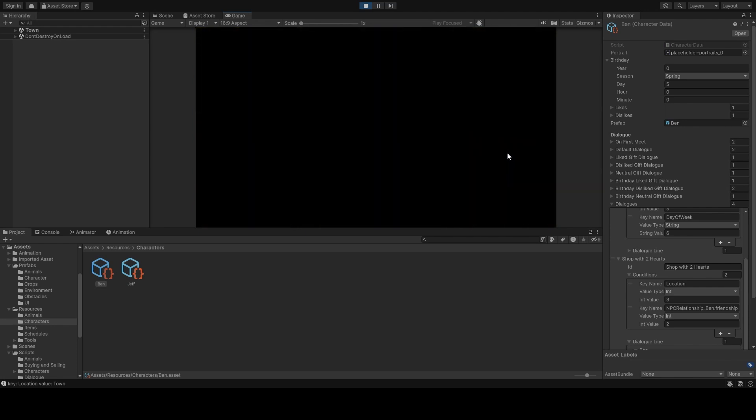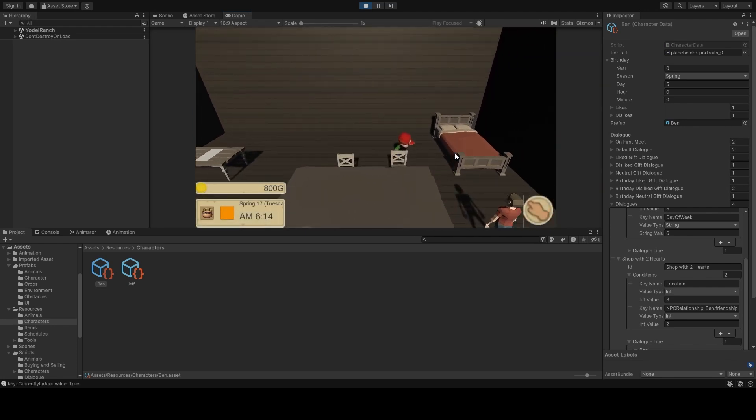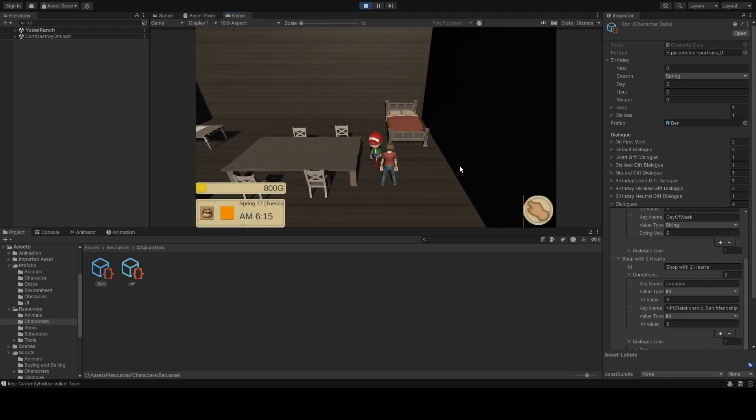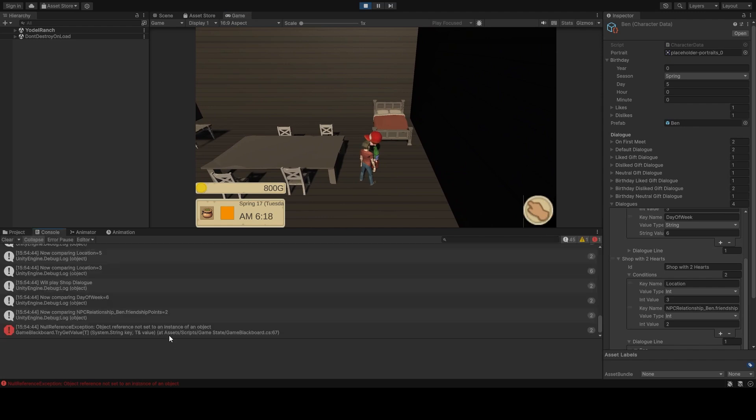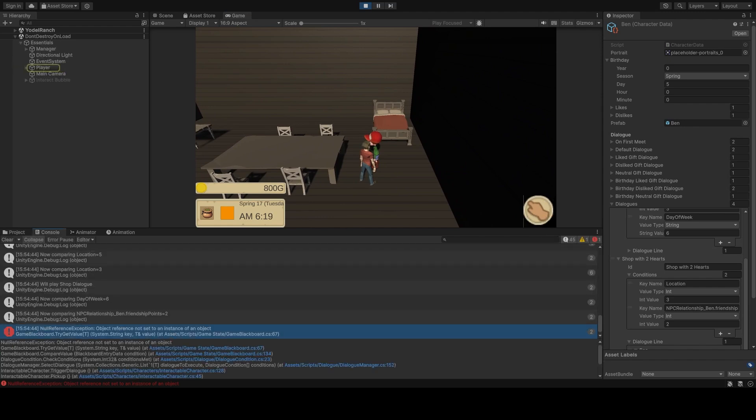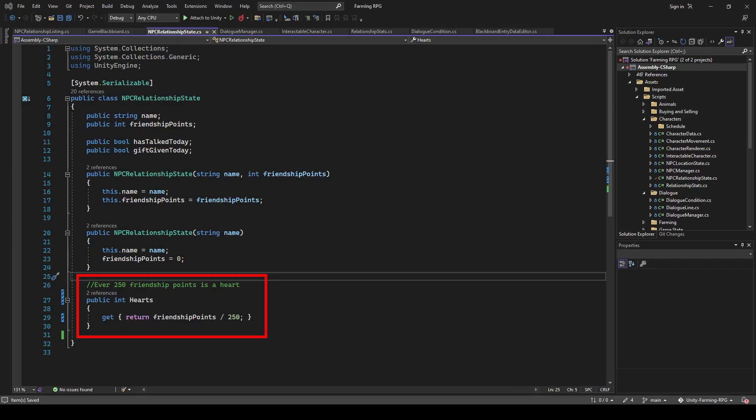After a few hours of debugging and dealing with errors all over the place, I realized that the hearts property on our NPC relationship is not a property at all, but a function. So we need to change it to a property with a get function, as such, and then it works.